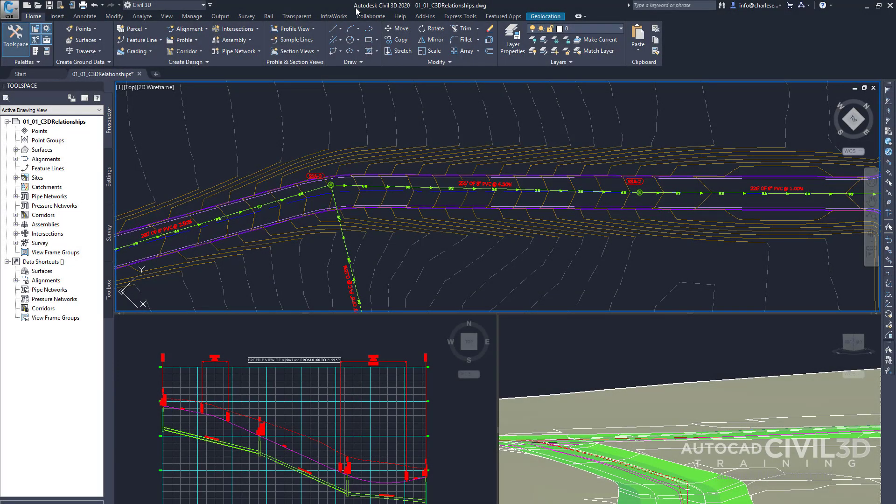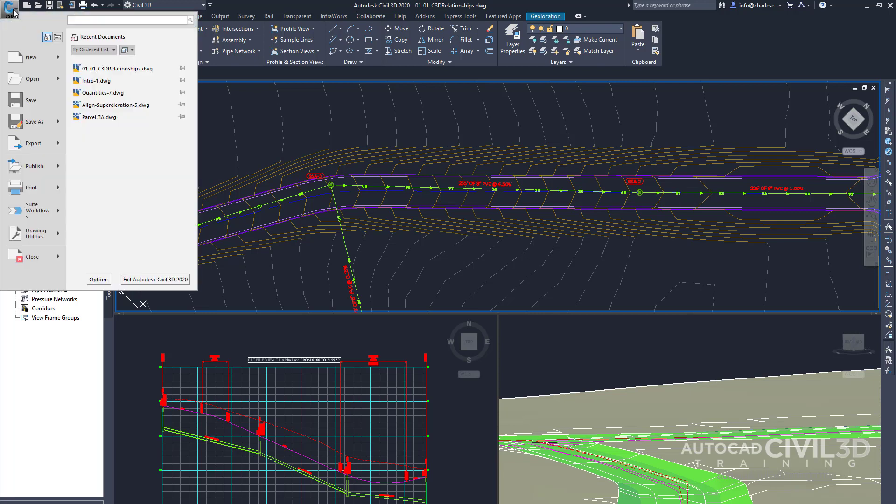Now if we go to an open drawing, the Applications Menu reveals even more tools and functions that are available. Now since Civil 3D contains objects that are specific to Civil 3D, those objects might not be able to be viewed or shared properly with companies or individuals who do not have this application.